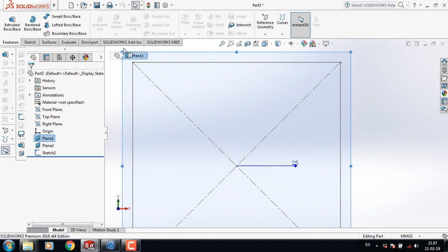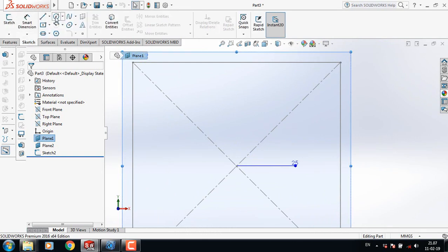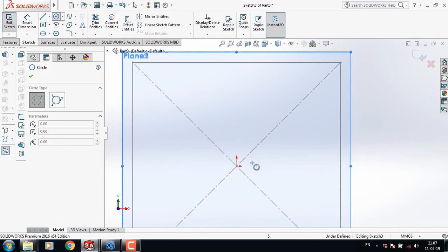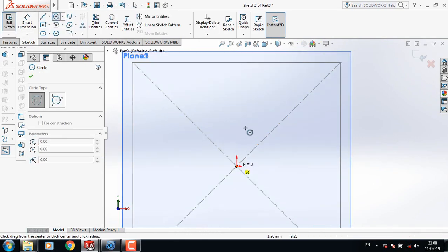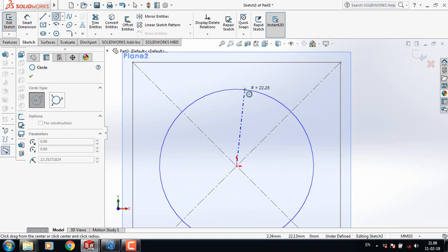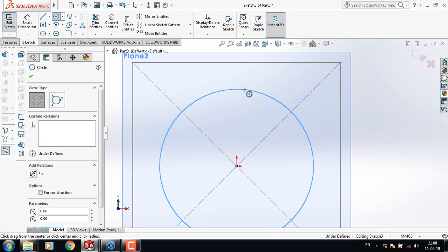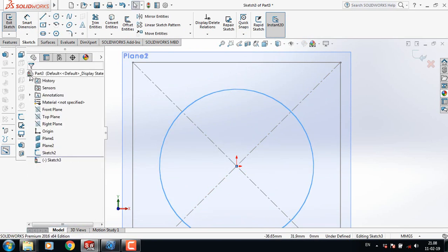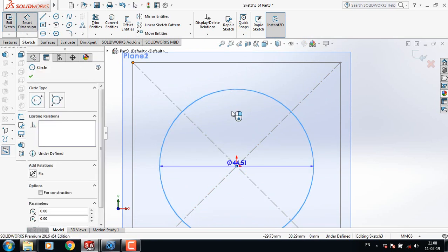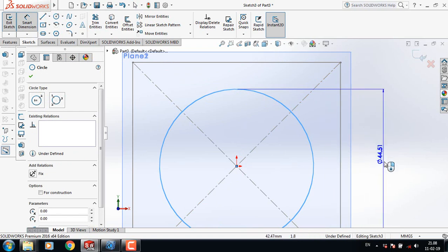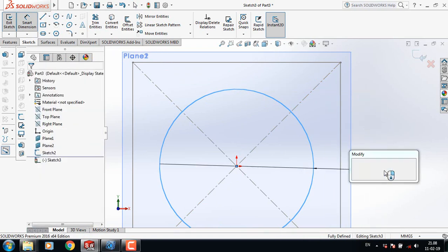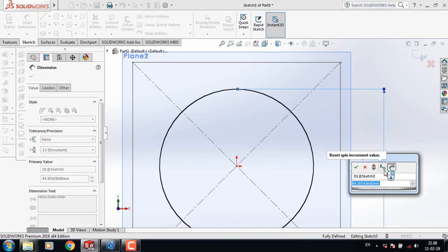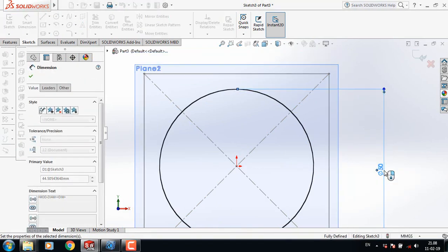Now select Plane 1, click on Spacebar, and select Normal To. Select Circle and from the center draw a circle. Go to Smart Dimension and take this dimension 50 mm.